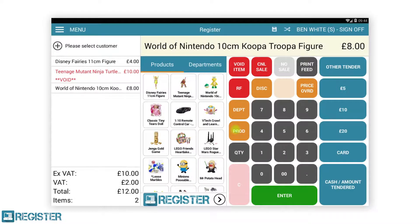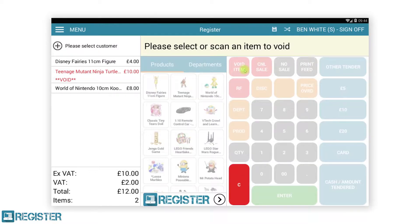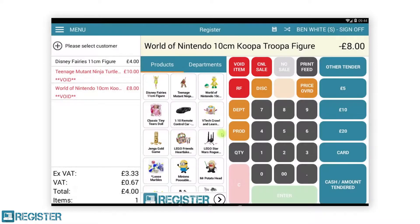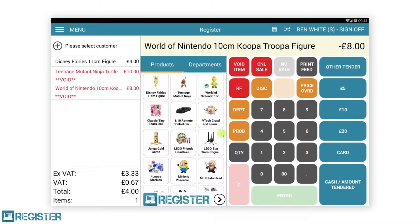Alternatively, you can first tap the void button, followed by scanning or tapping an item from the journal, then tap the void confirmation. Both methods will achieve the same thing. After carrying out a void, the item will update in the journal and change to red.